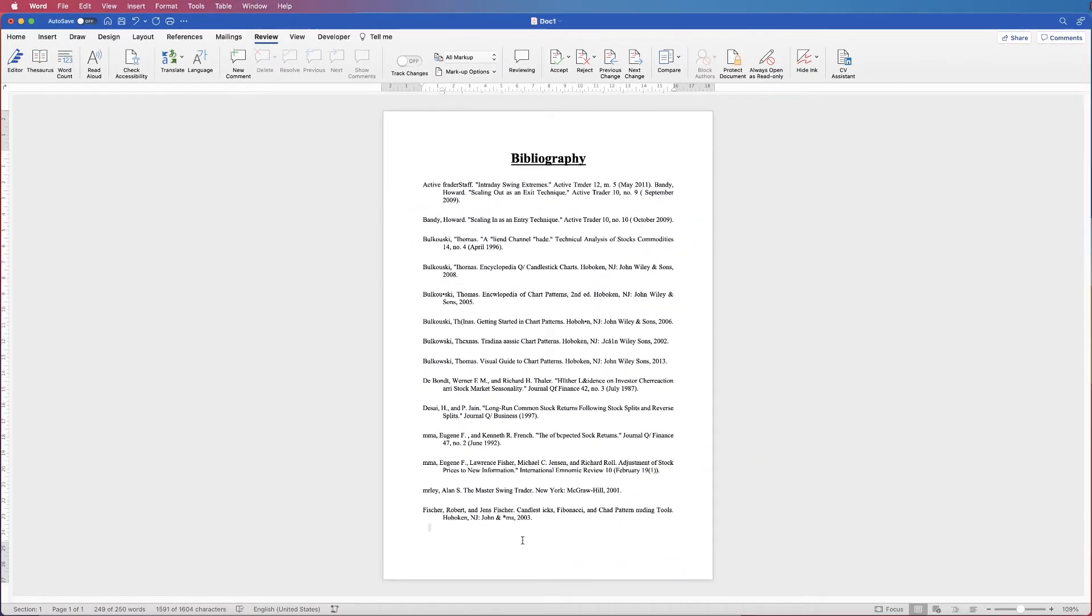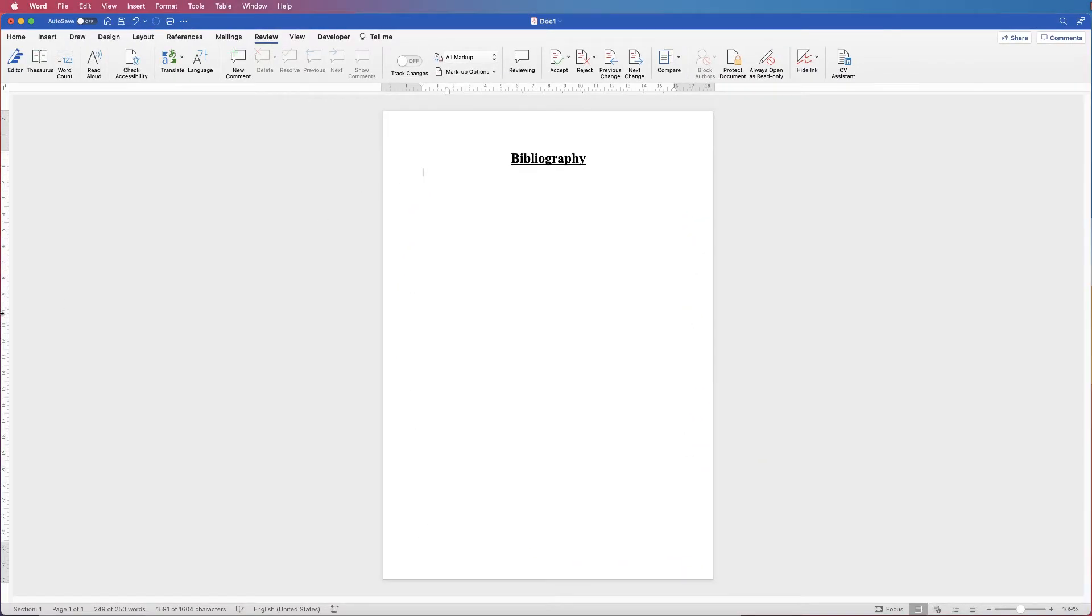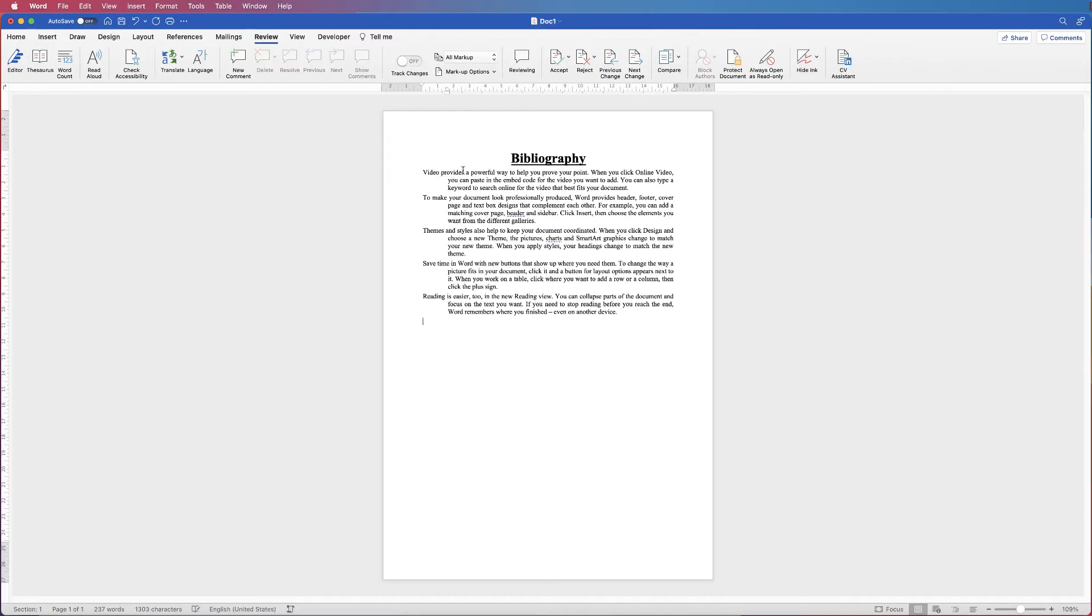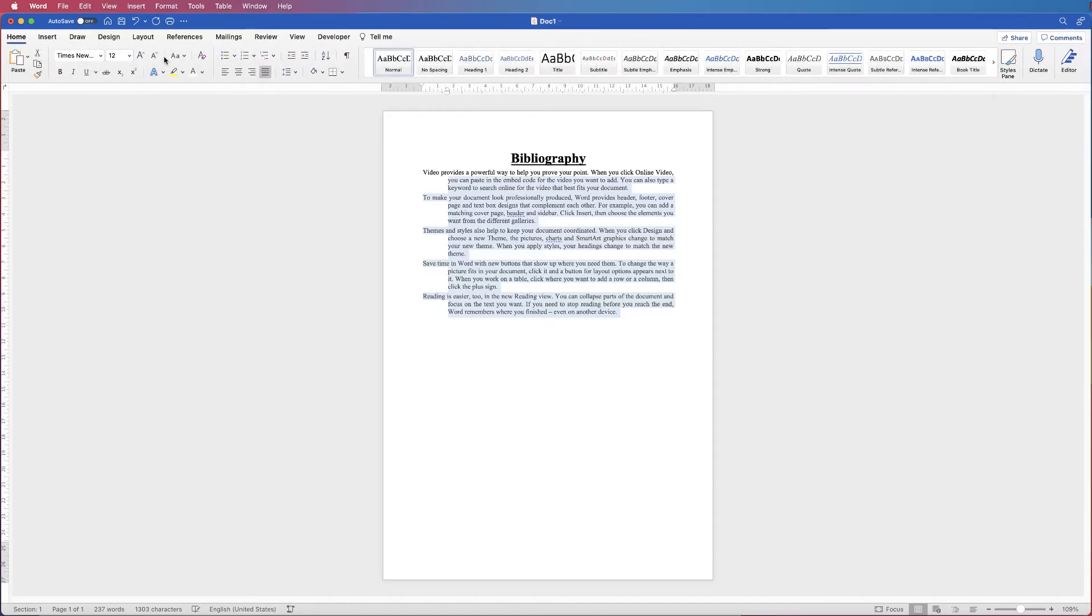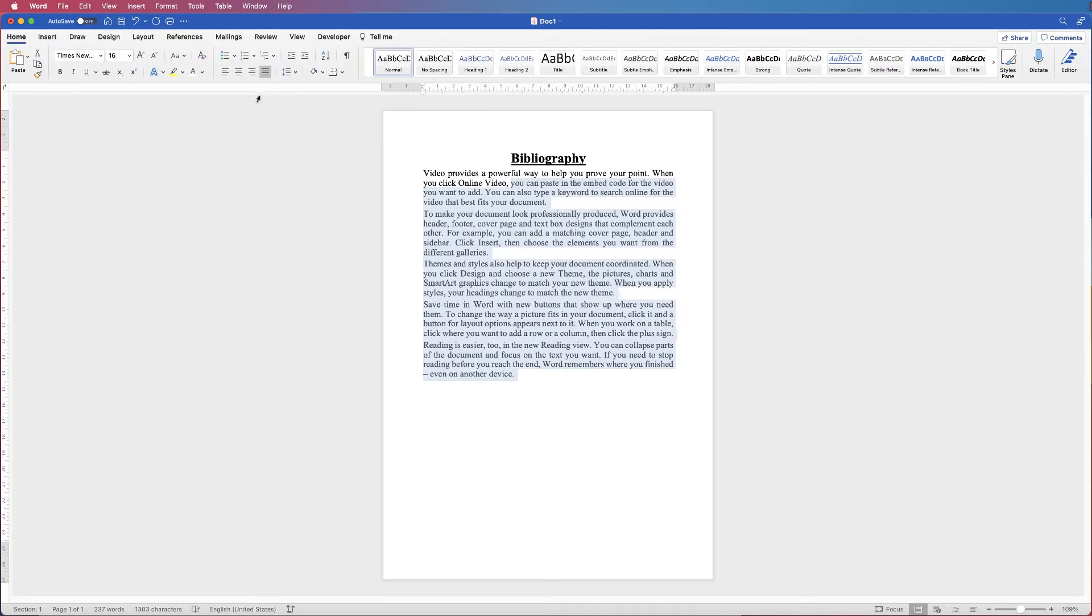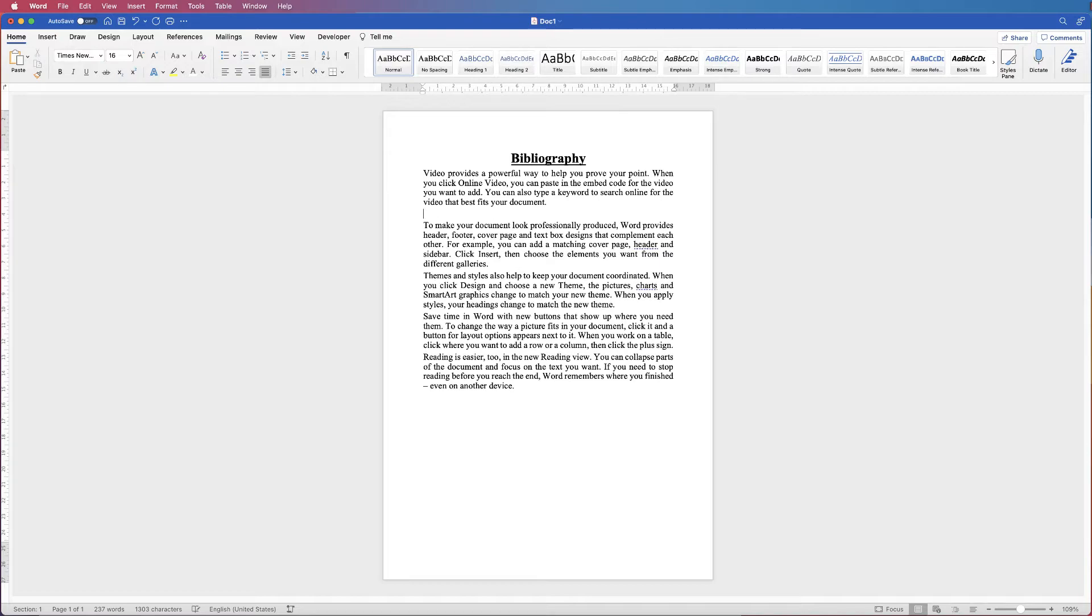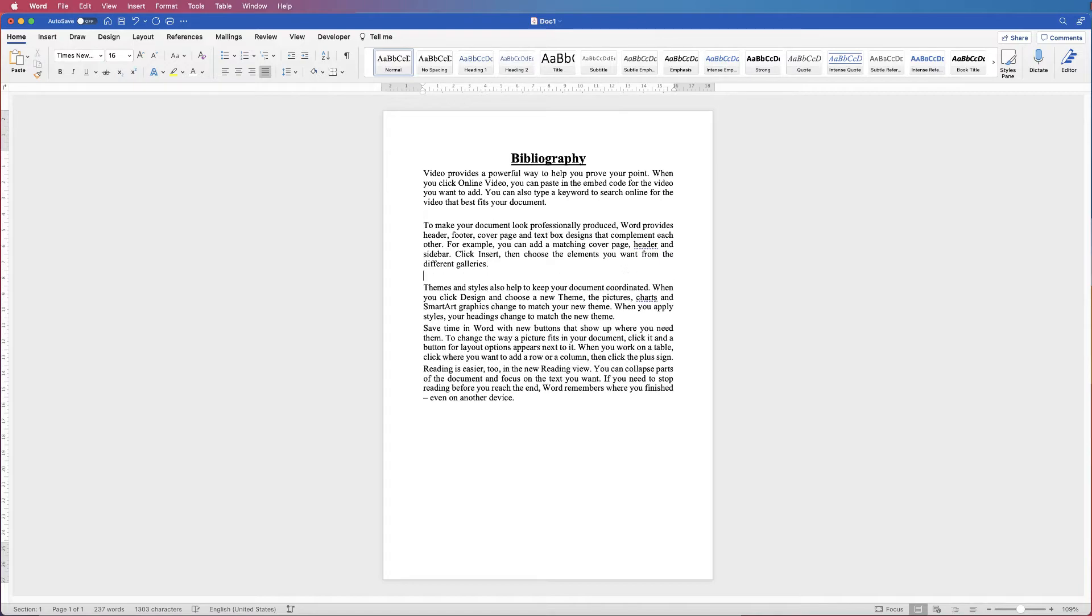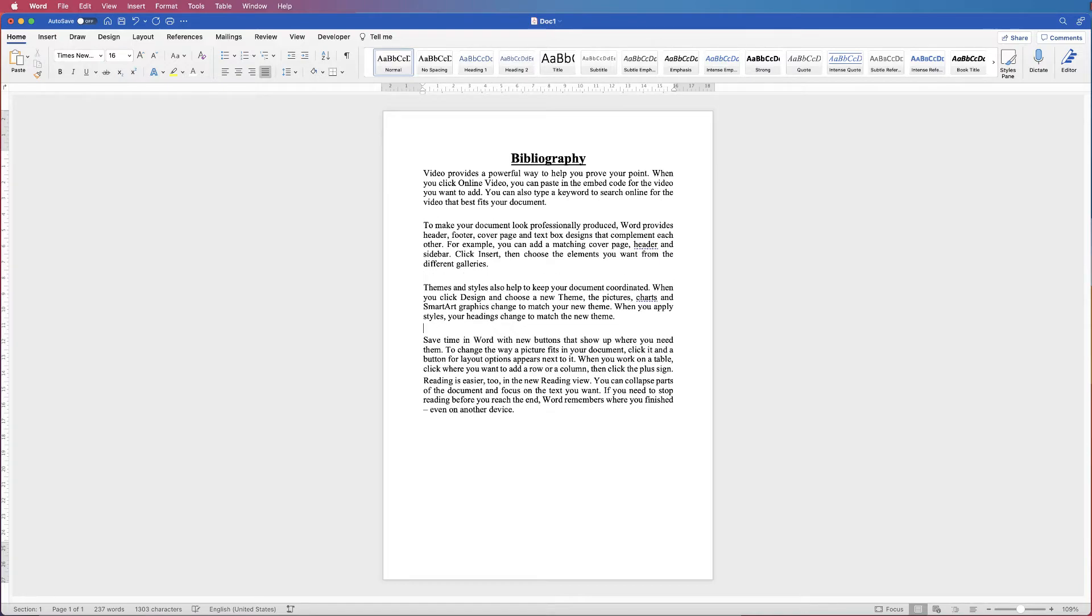And again, if we just select all of this, get rid of it, and I'm just going to put in some random text. And let's just get rid of all of that formatting. I'm just going to go to this icon here, gets rid of all the formatting. And let's just space out these paragraphs.